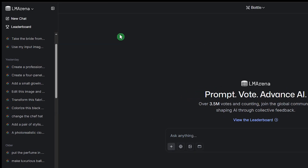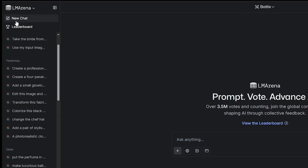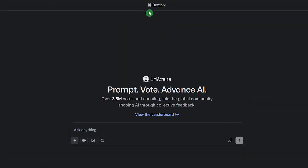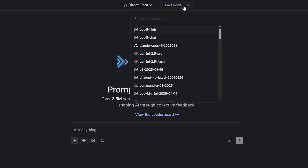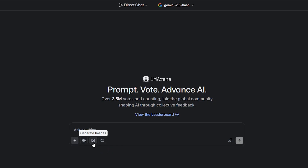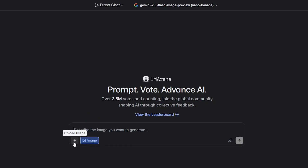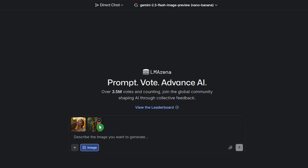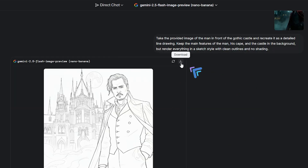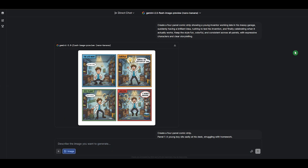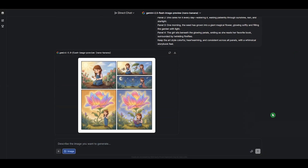The first option is to use this model on the LM Arena website, which is now free. Create a new chat and select Direct Chat to use just this model. Choose the Gemini 2.5 Flash model, then select Generate Image. If you want to use source images, upload them here. Write your prompt like in my examples, then let it edit and generate the image for you. You can download the result and, if needed, generate again using your source image and the same prompt. After about 20 generations, I hit a limit of 50 minutes, but after that I was able to use it again.